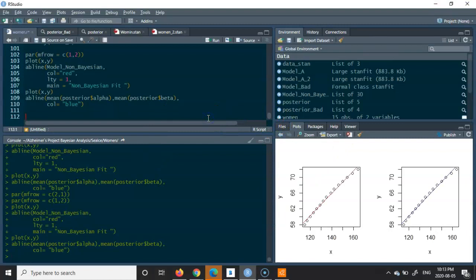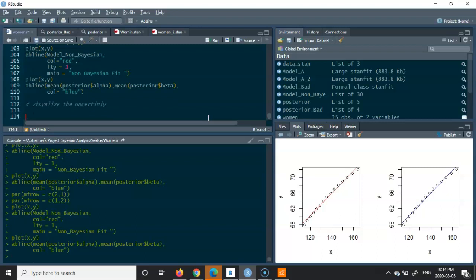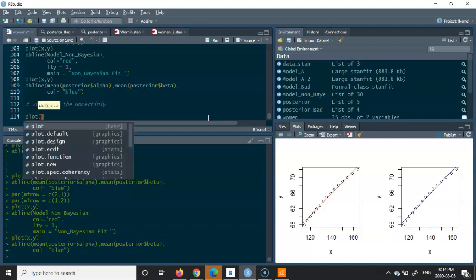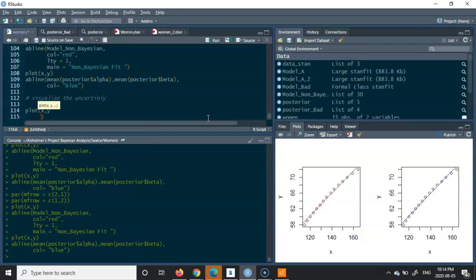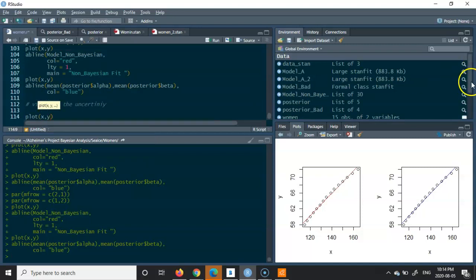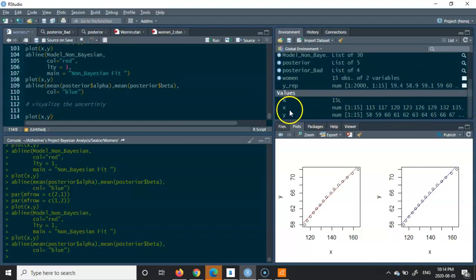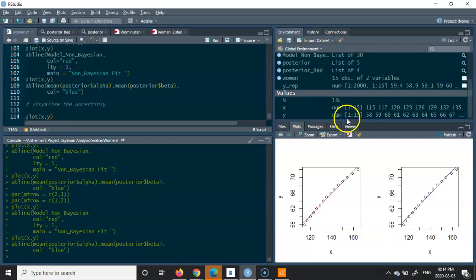Now, in order to visualize the uncertainty, we are going to do the same thing. I'm going to come here and note that for the plot, I said I'm going to plot x and y — x represented the weight and y represented the height. You can check that here as well. We have created these numerical values: x represented the weight in pounds and y represented the heights in inches.